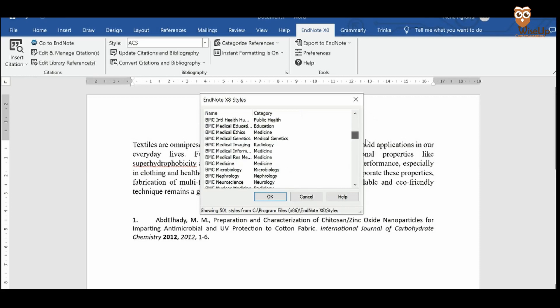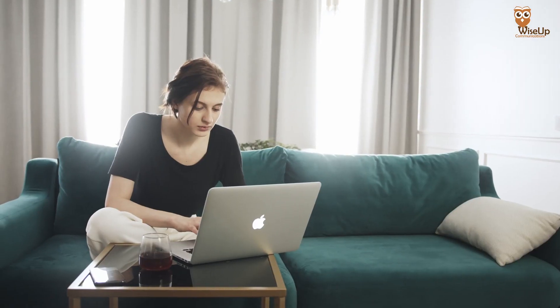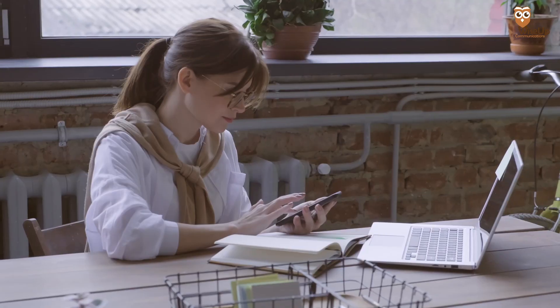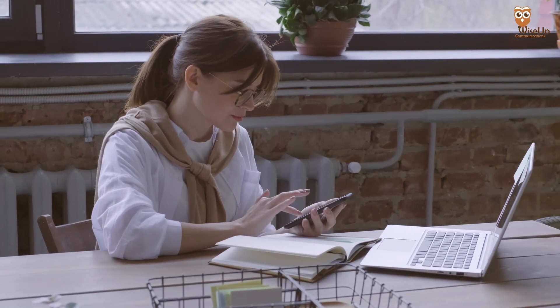There are hundreds of citation styles already built into the software. But in case you're not able to find the citation style that your journal follows, you can easily import that into the software as well. Apart from references and citations, these softwares also help with literature management. But for managing citations and references, I would highly recommend using Hypernotes alongside a reference management software.